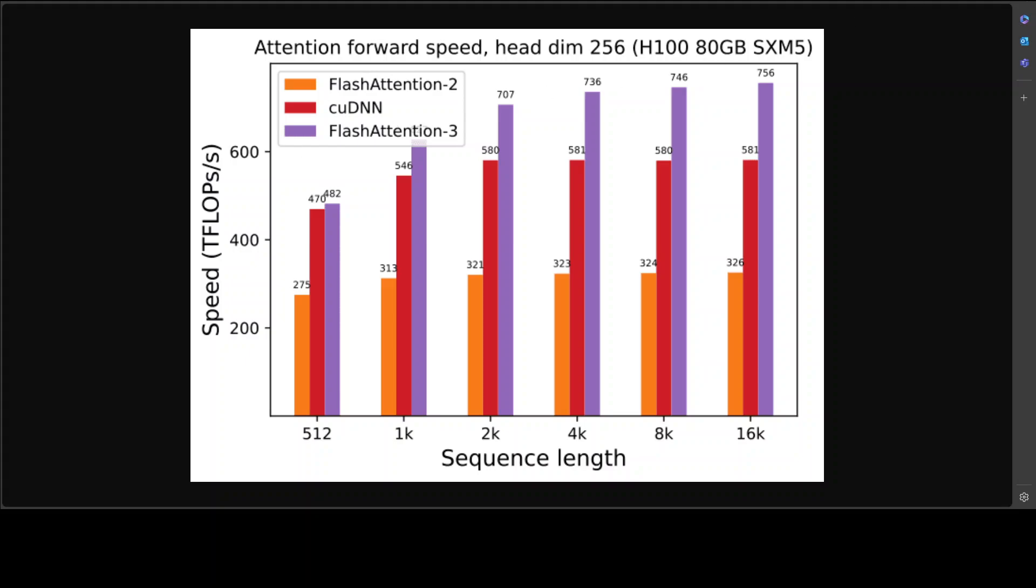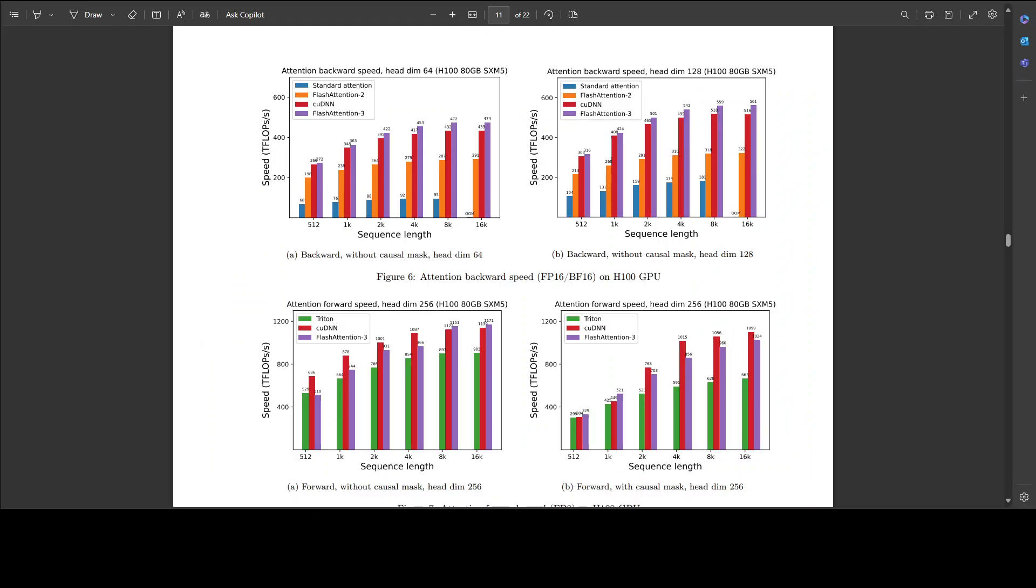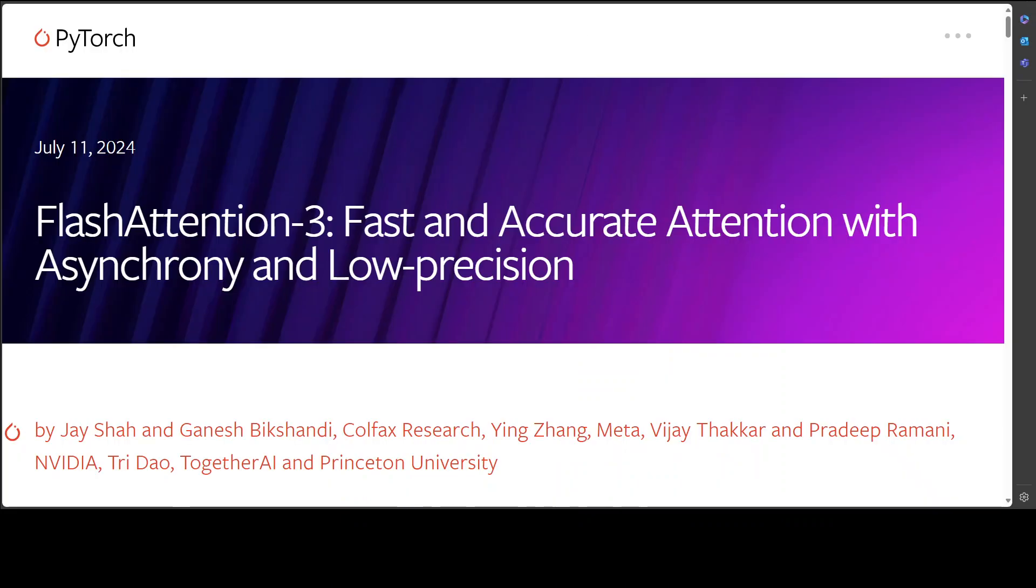Now, FlashAttention-3 also shows a lot of promise in various other benchmarks as you can see on your screen. There are three main techniques which it has introduced, described in great detail in their blog post, and I'll drop the link in the video description.